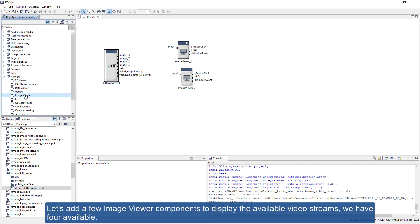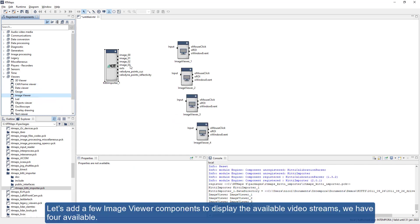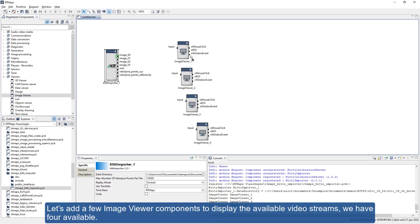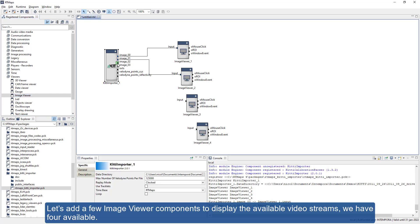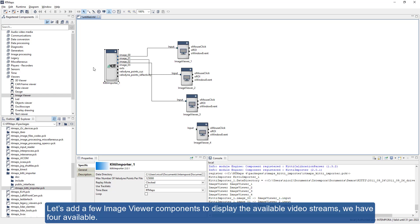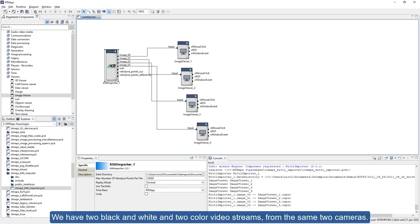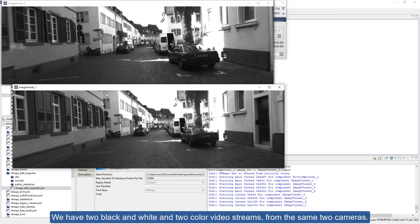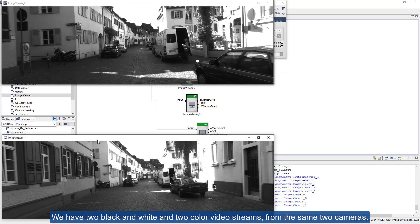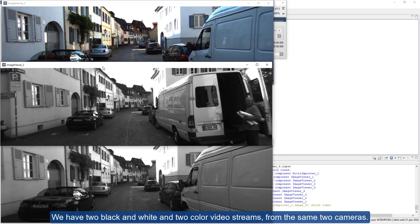Let's add a few image viewer components to display the available video streams. We have four available: two black and white and two color video streams from the same two cameras.